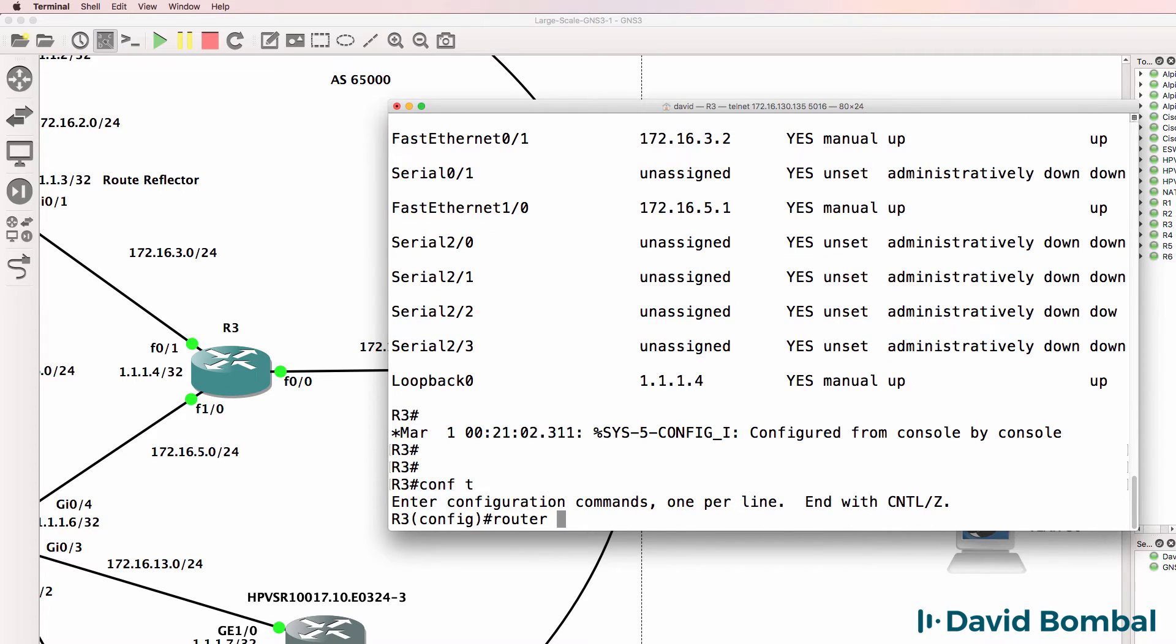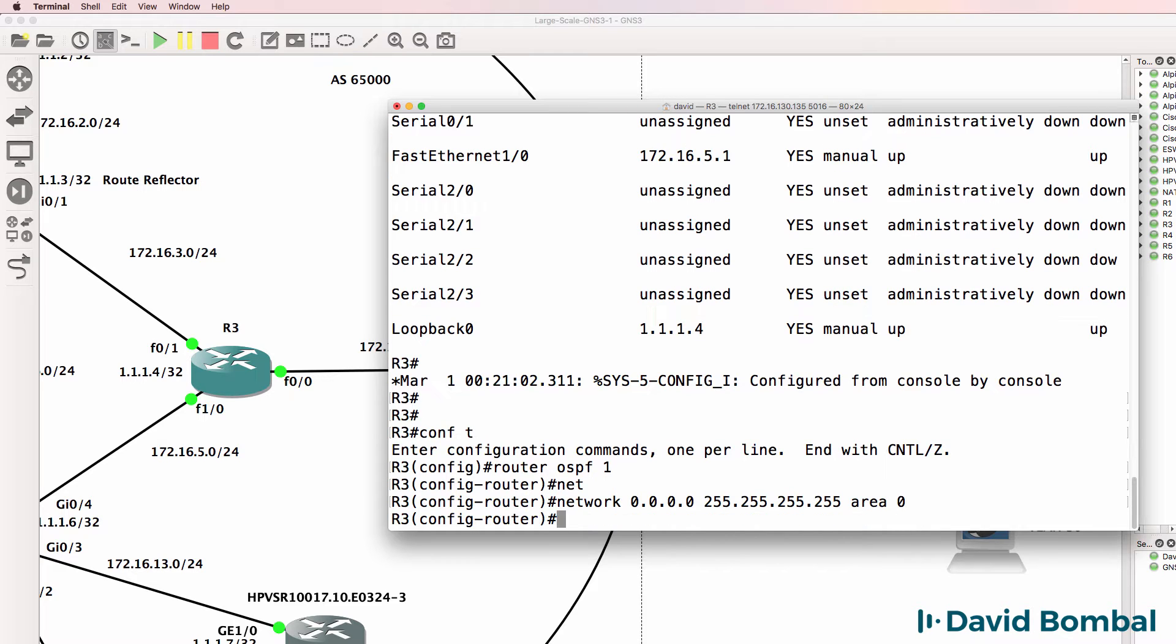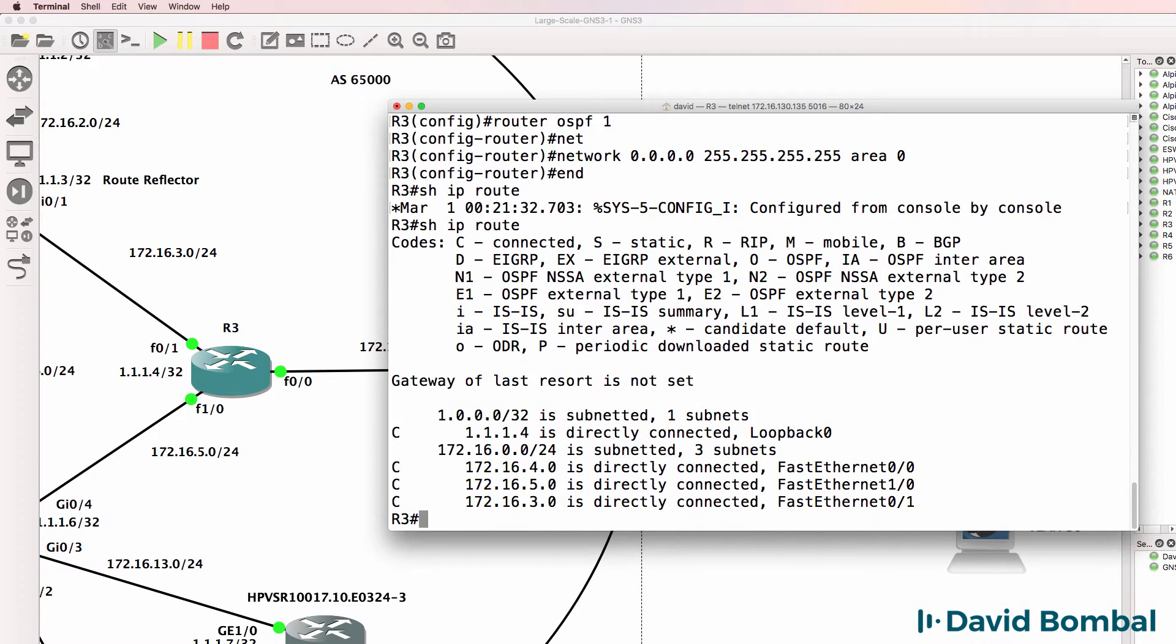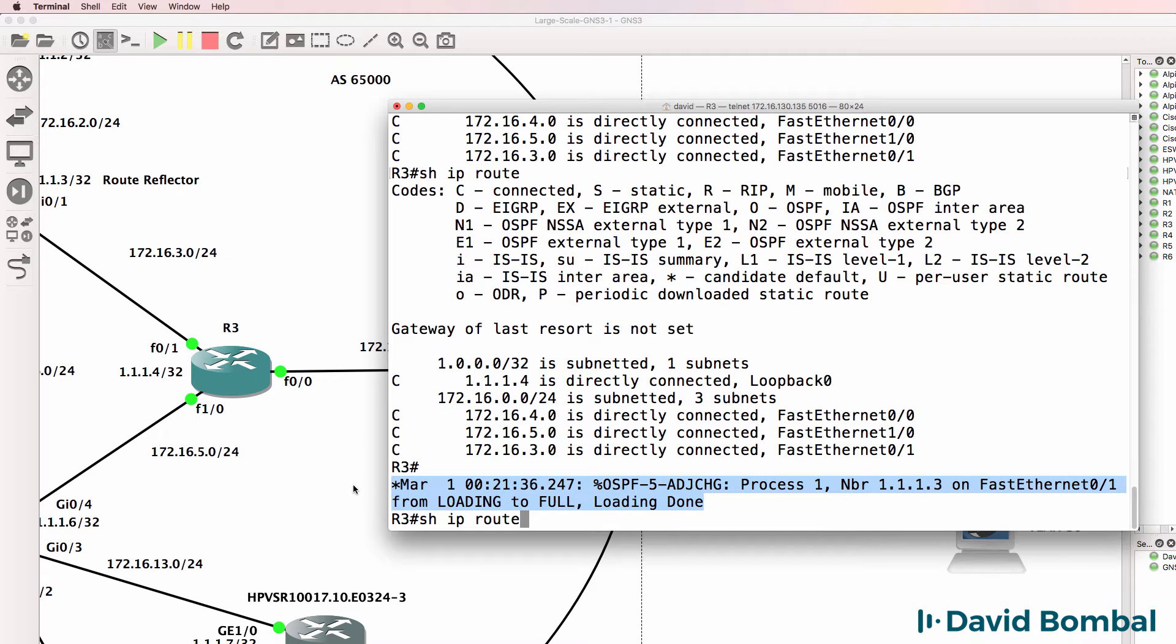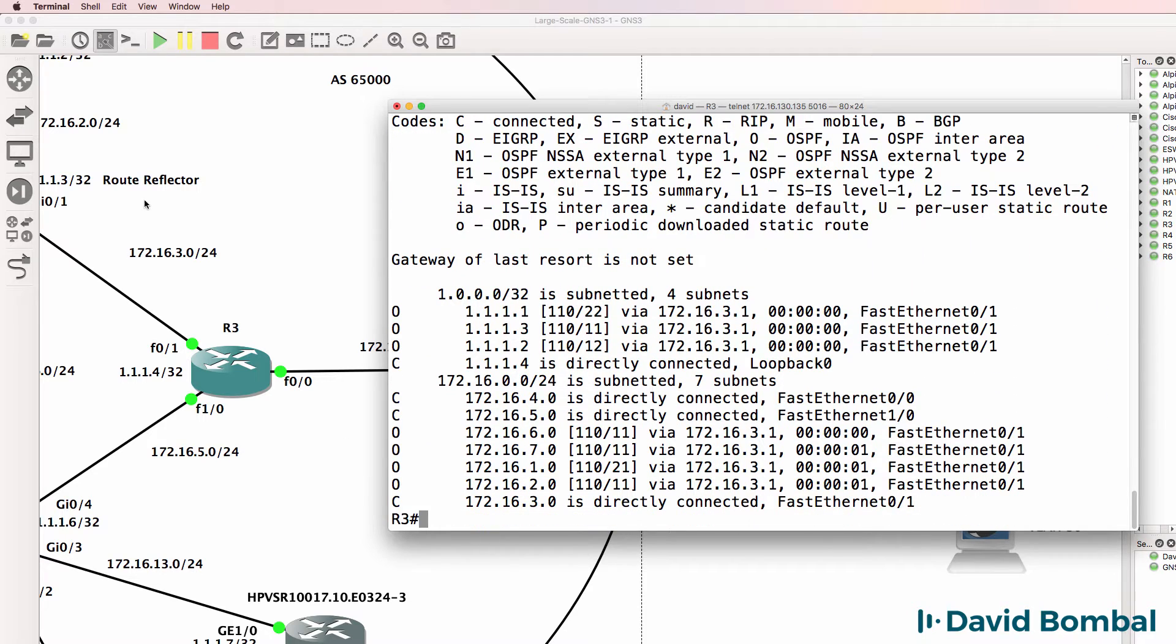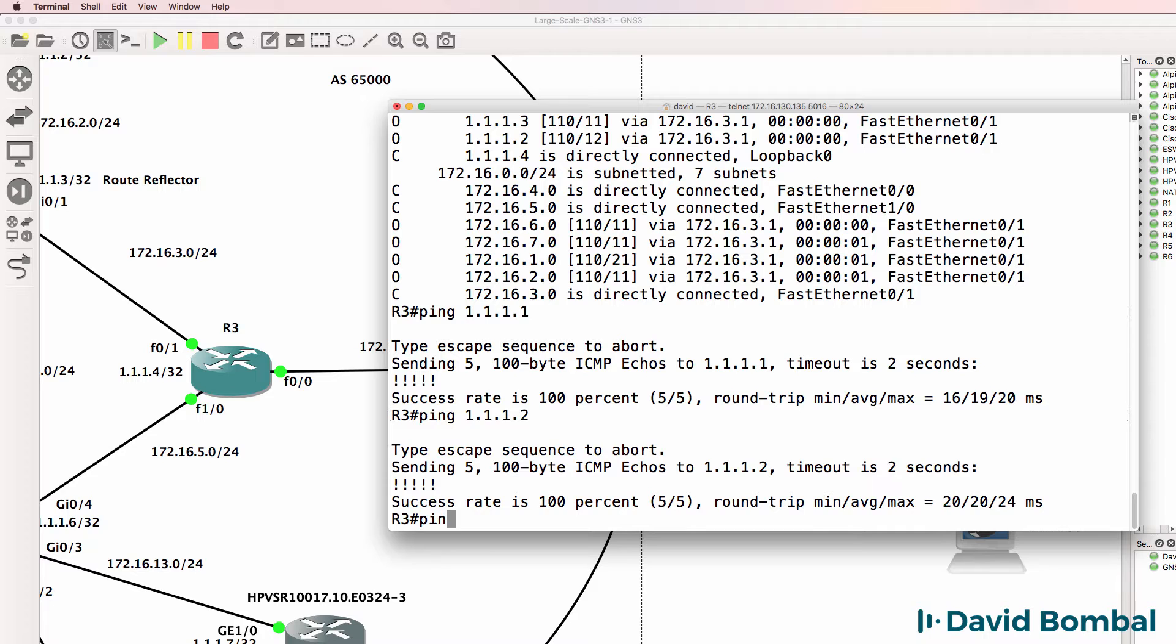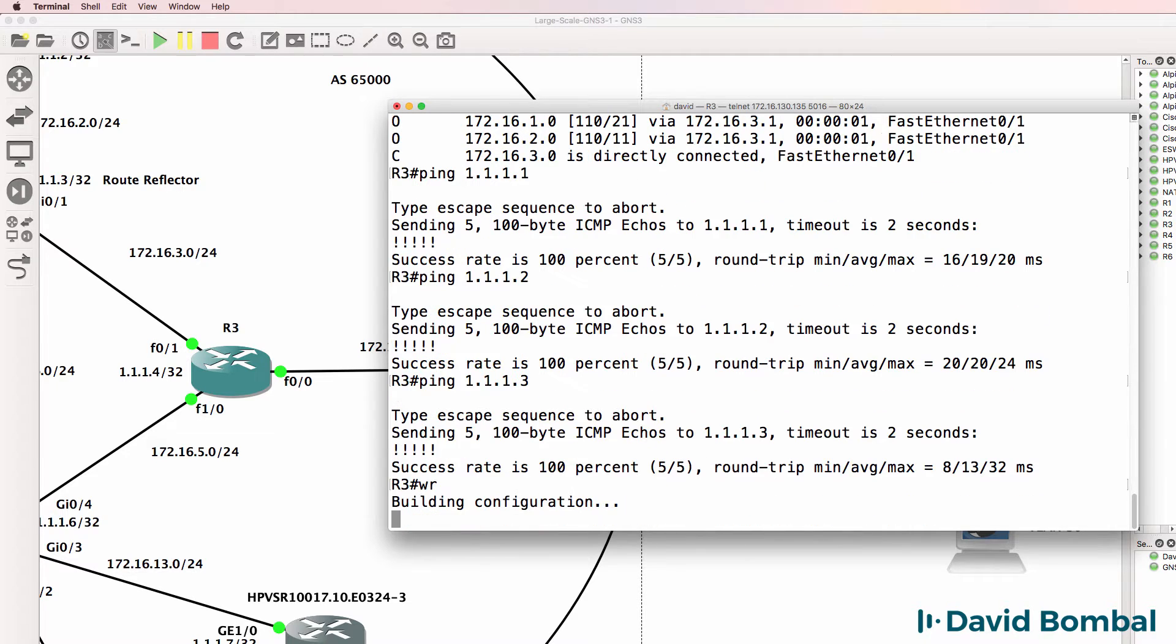Router ospf 1 and I'll enable OSPF. So hopefully we'll learn the loopbacks of other routers. Our neighbor relationship has come up to 1.1.1.3, which is good. That's the router reflector router. So at this point we can ping the loopbacks of the other routers. So that's great.